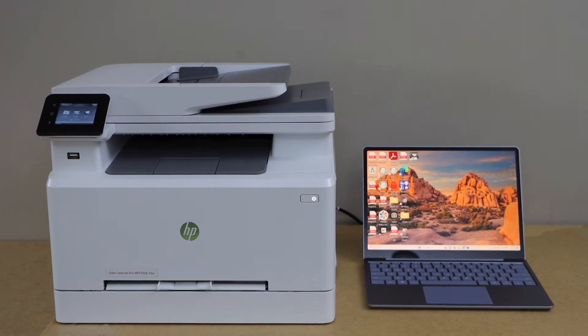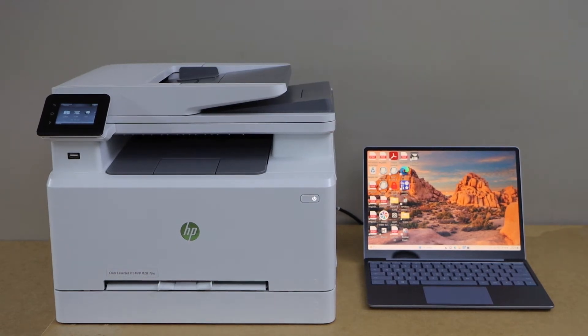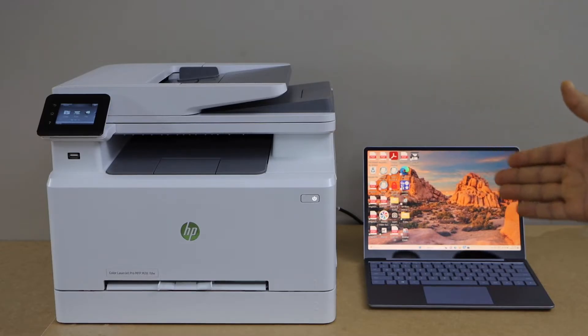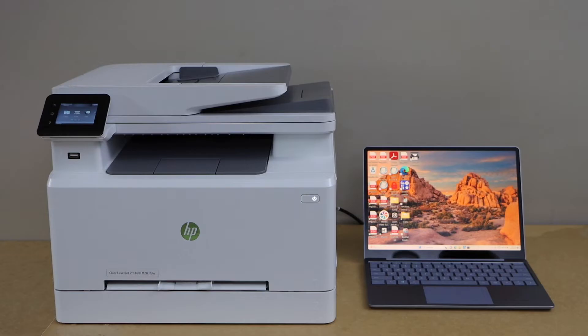In today's video I'm going to show you how to set up your HP Color Laser Jet Pro MFP M283FDW printer with a Windows laptop or PC.